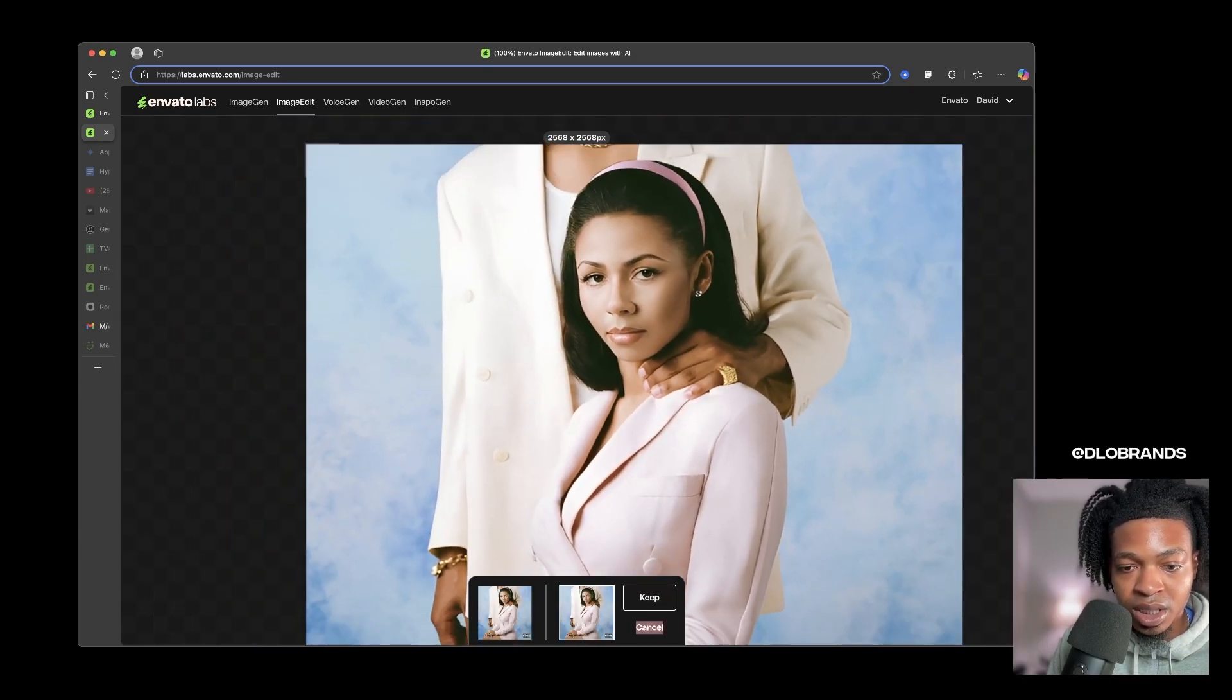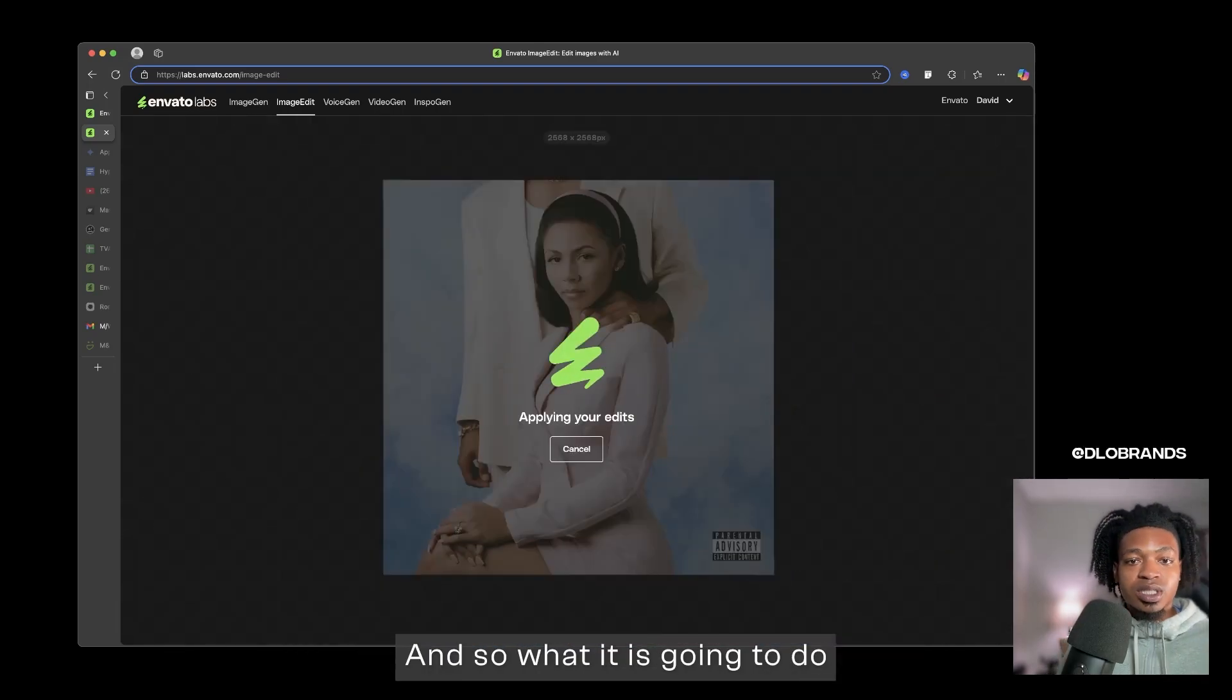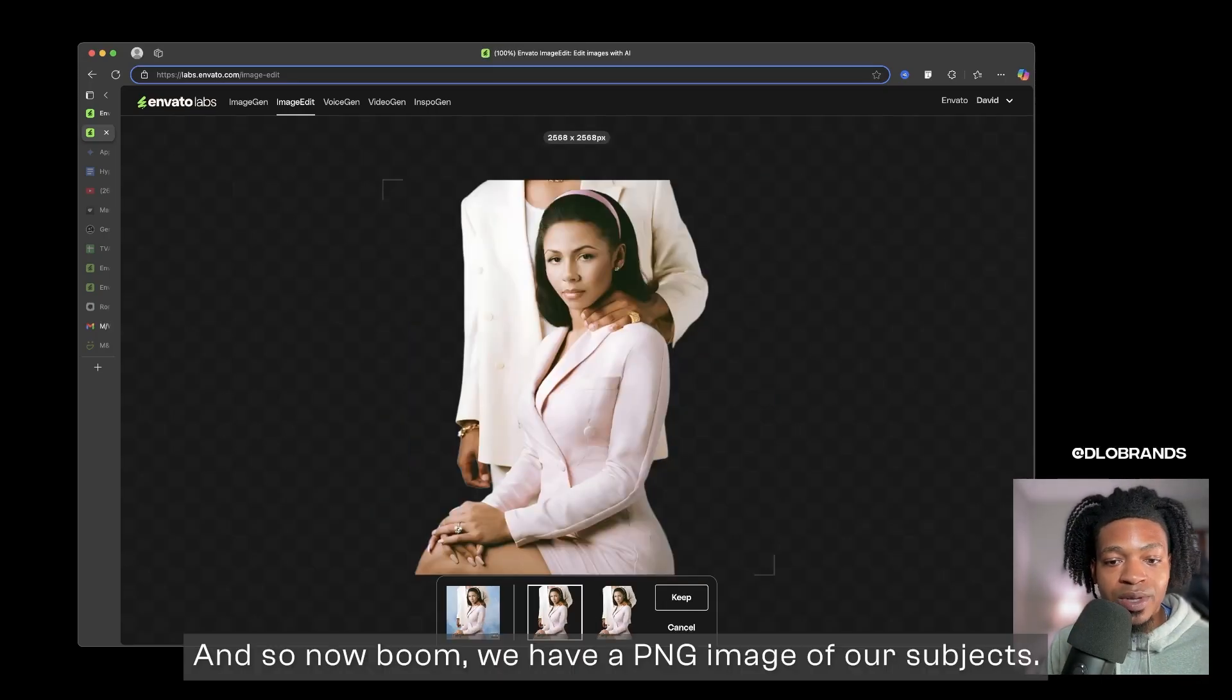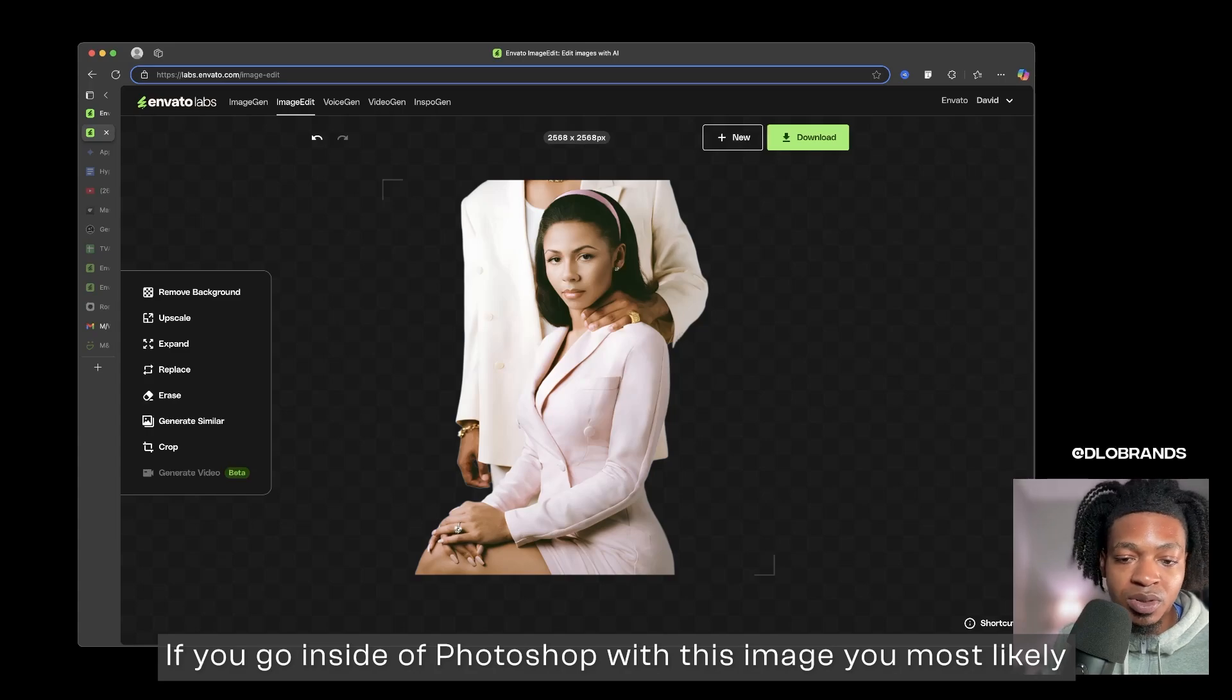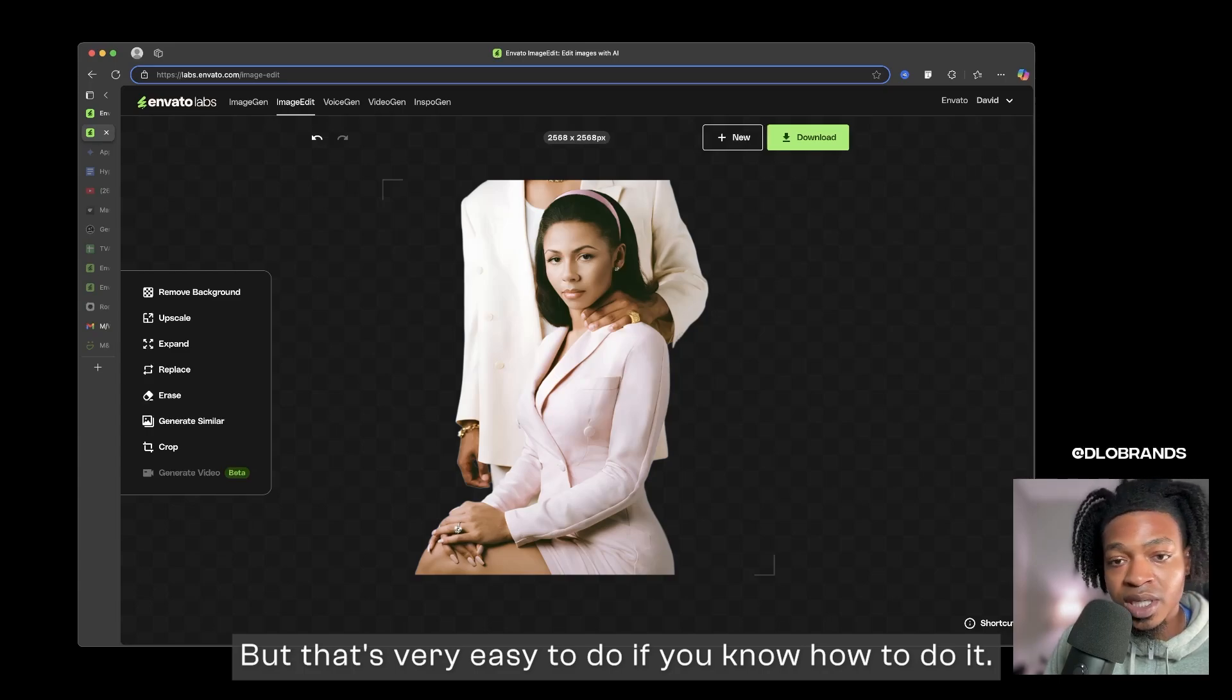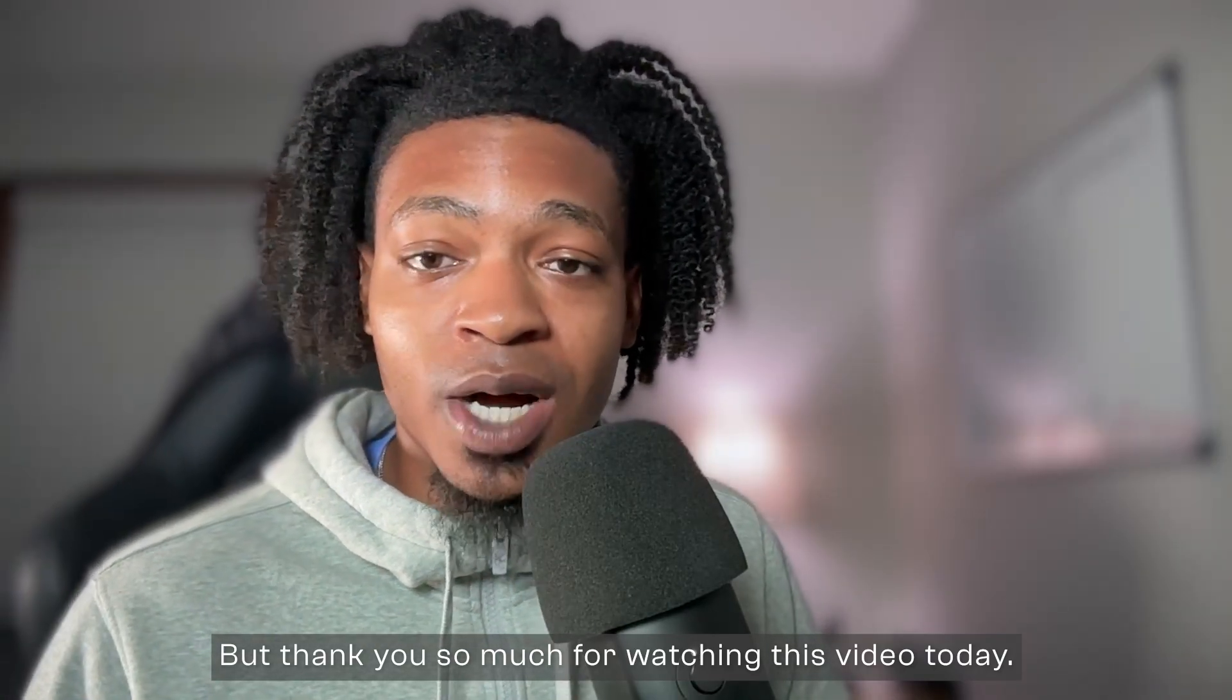Let's keep it and what we will do is remove background. And so what it is going to do is keep the subjects and take out the background. And so now boom, we have a PNG image of our subjects. There's a very good cutout. If you go inside of Photoshop with this image you most likely would just have to kind of fix the edges, but that's very easy to do if you know how to do it. And so this is another use case of Envato Labs.